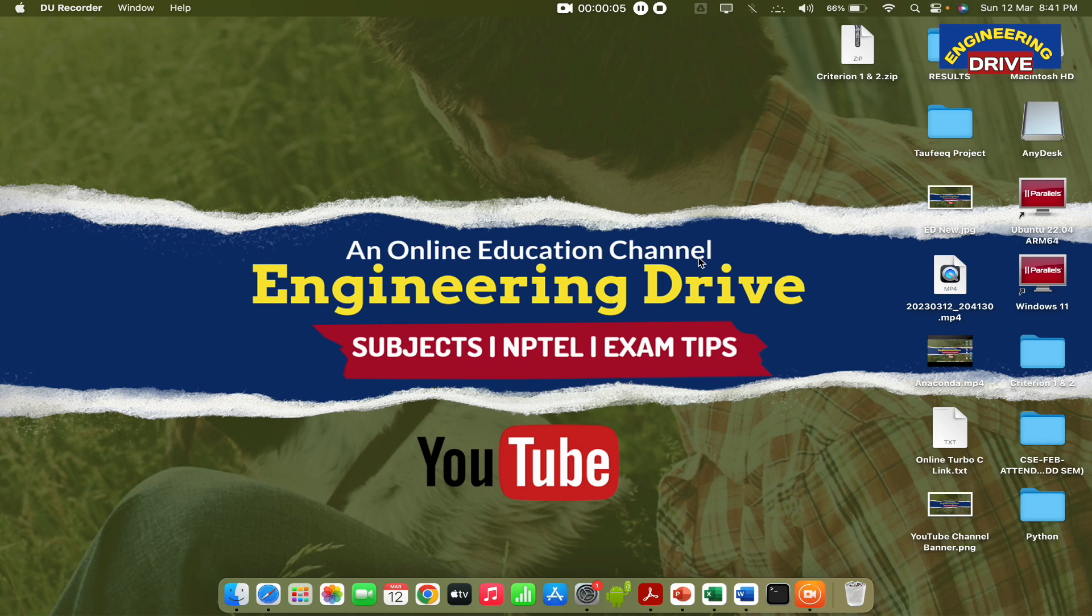Hi everyone, this is Atiq. I once again welcome all of you to our YouTube channel Engineering Drive.